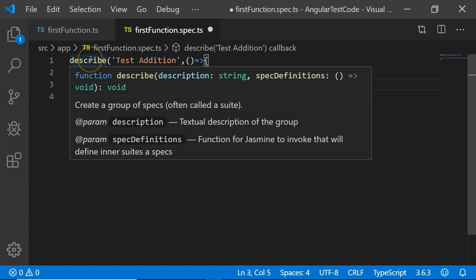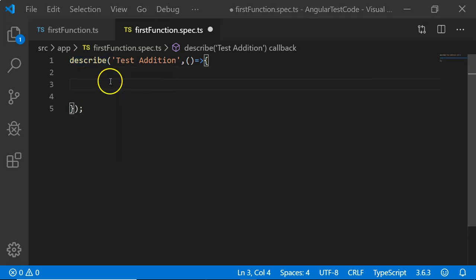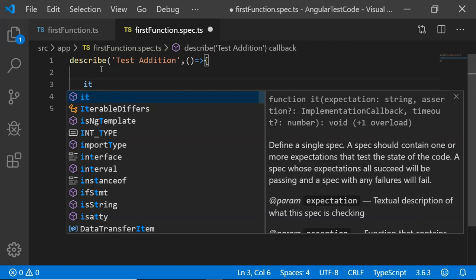This describe is useful for creating a group of unit test cases that we will be using in our testing. Once we have created our test suite, we have to specify the specs or the unit test cases that we want to execute, and that can be done using it.